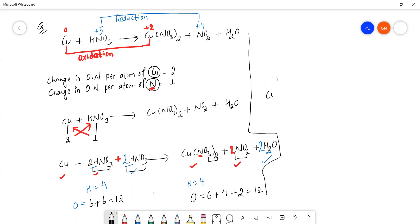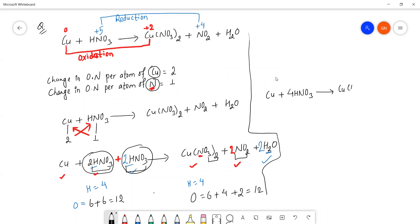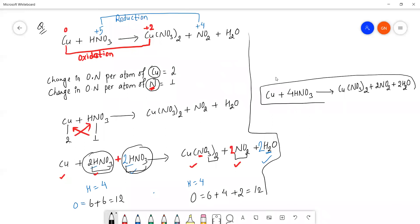The overall reaction is now balanced. Both sides have equal numbers of atoms for copper, nitrogen, hydrogen, and oxygen. The reaction Cu + HNO3 → Cu(NO3)2 + NO2 + H2O is successfully balanced by the oxidation number method.